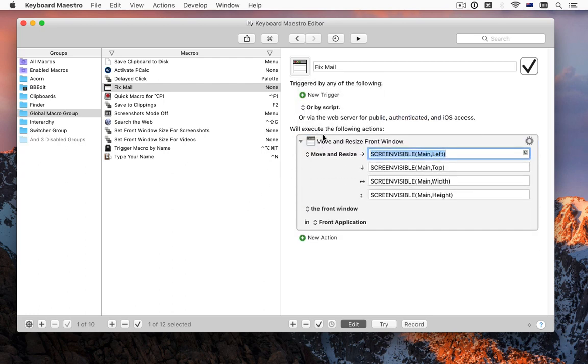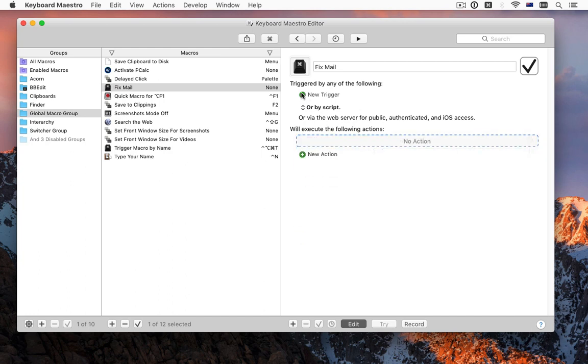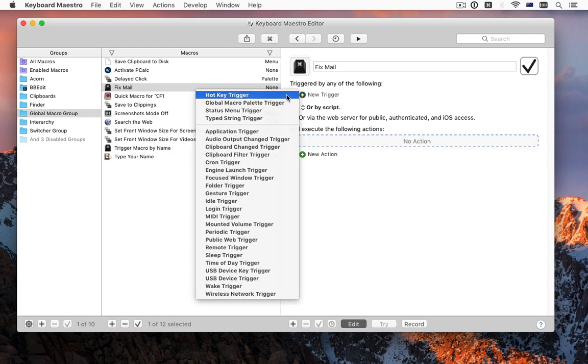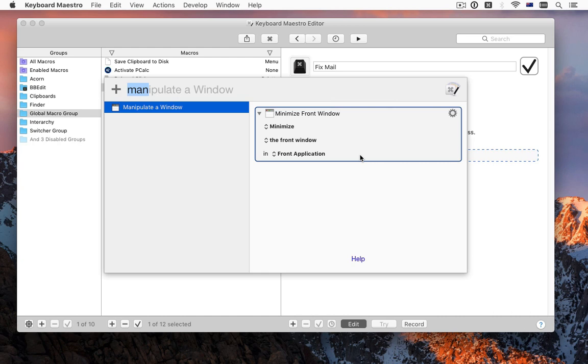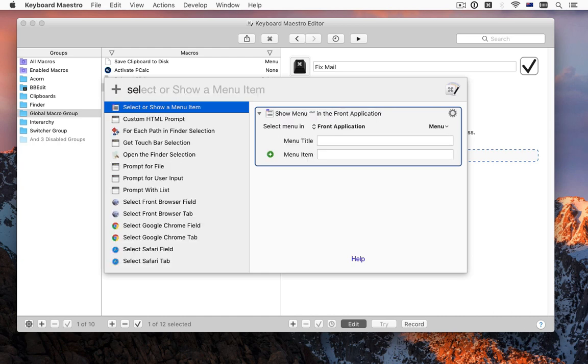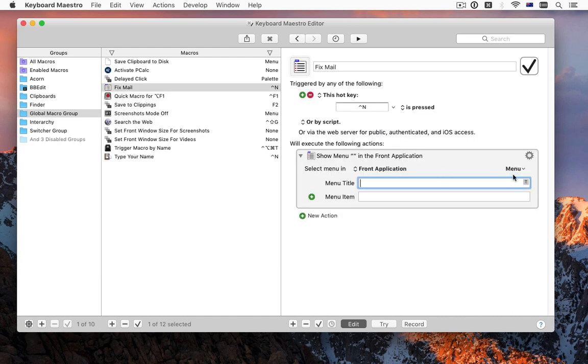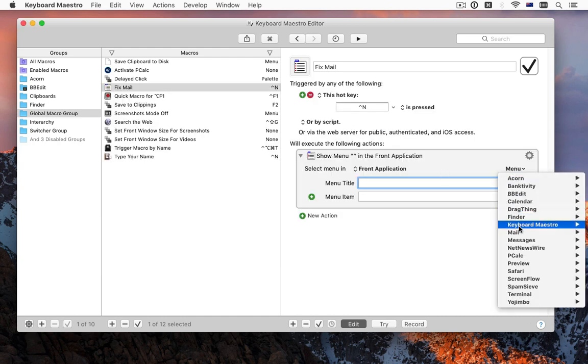How about an application where every time you create a new object, it puts your cursor in the wrong place, and you're forever having to press Tab 5 times to get the cursor where it belongs.